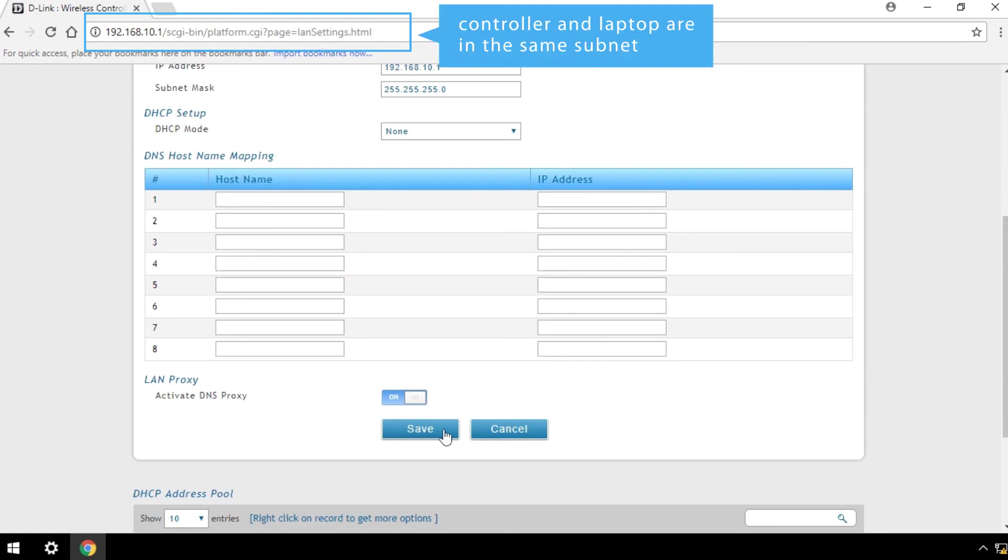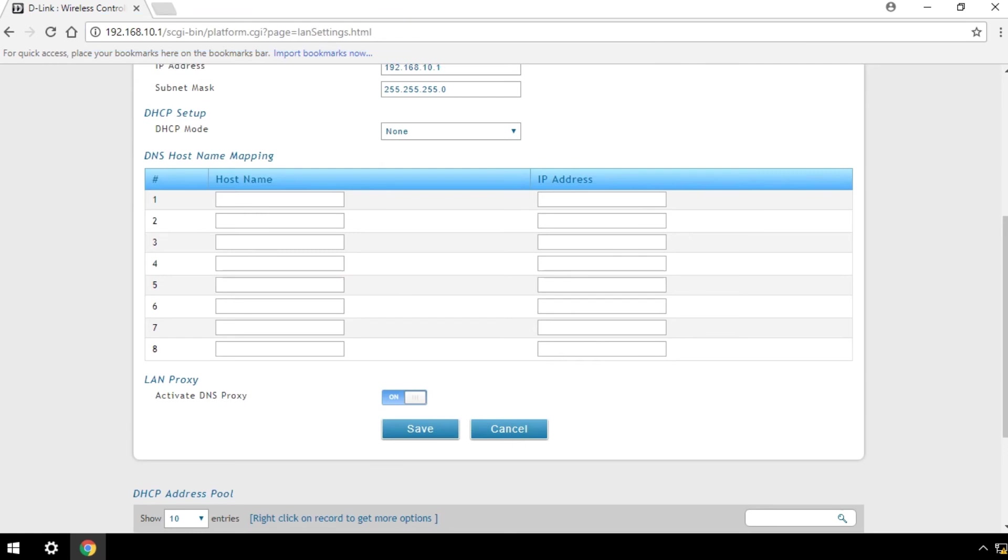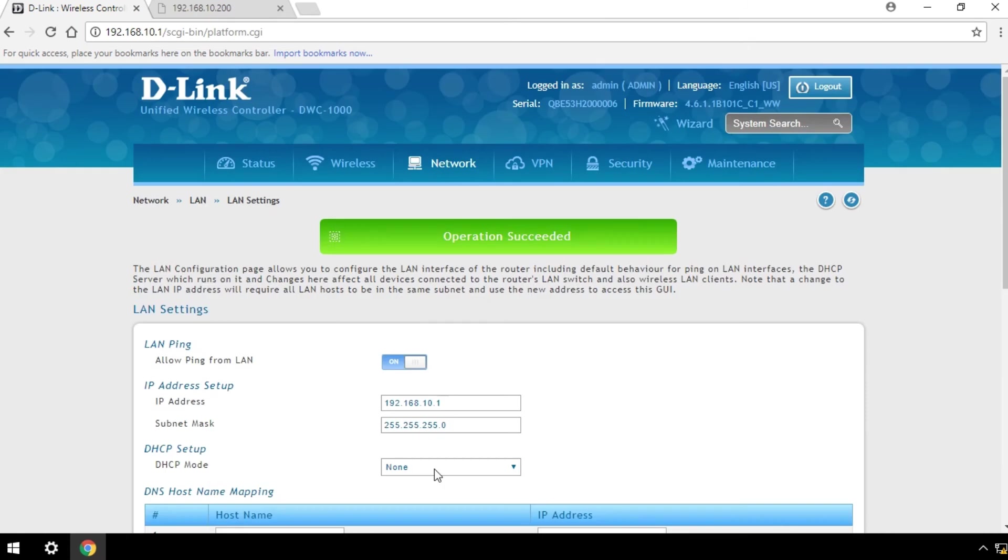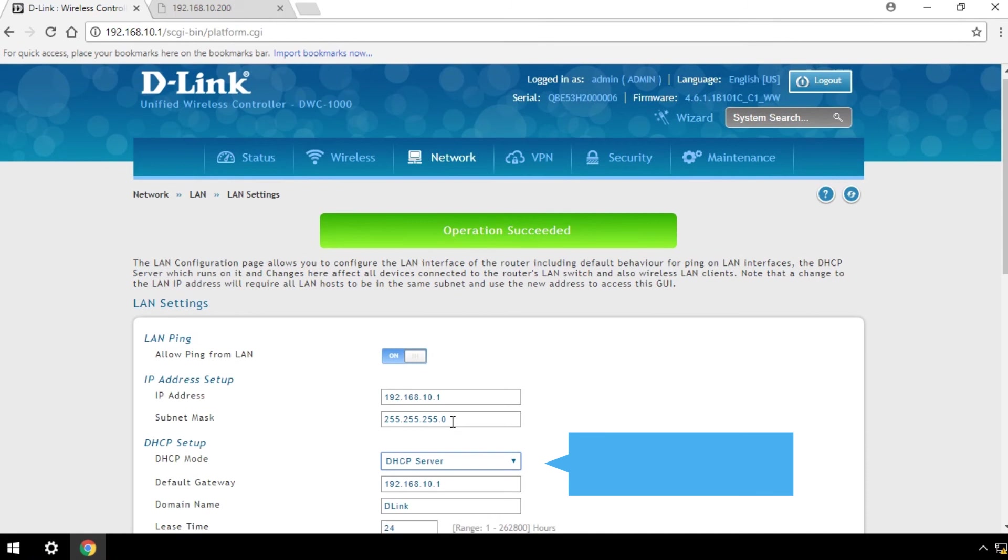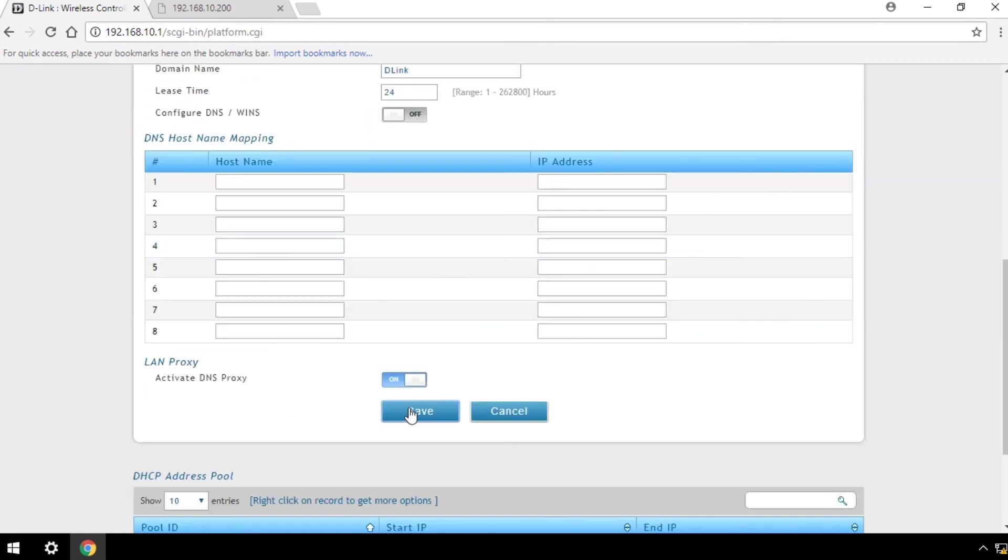Make sure your controller and laptop are in the same subnet. To enable DHCP server, click on DHCP mode and select DHCP server. Then click Save.